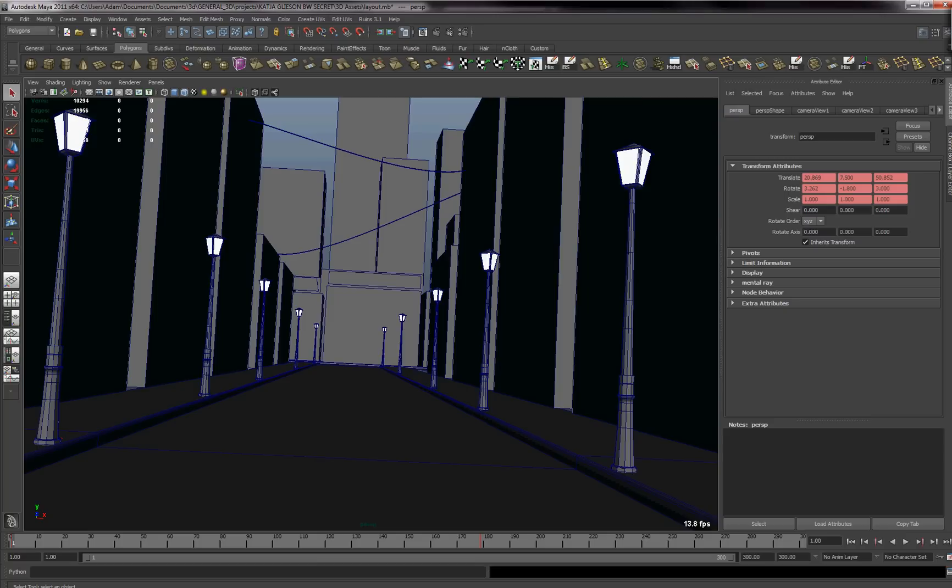Hi and welcome to this tutorial on exporting camera data, or in this case an animated camera, from Maya and then bringing that into Nuke.